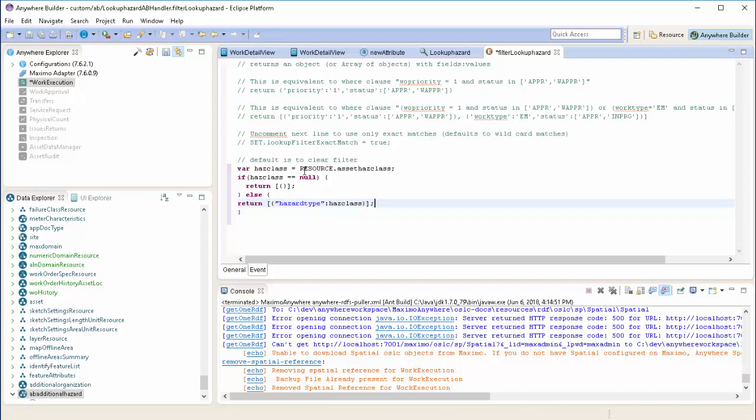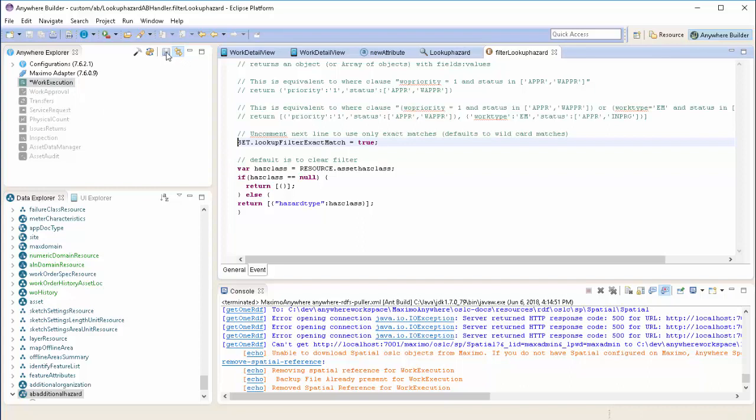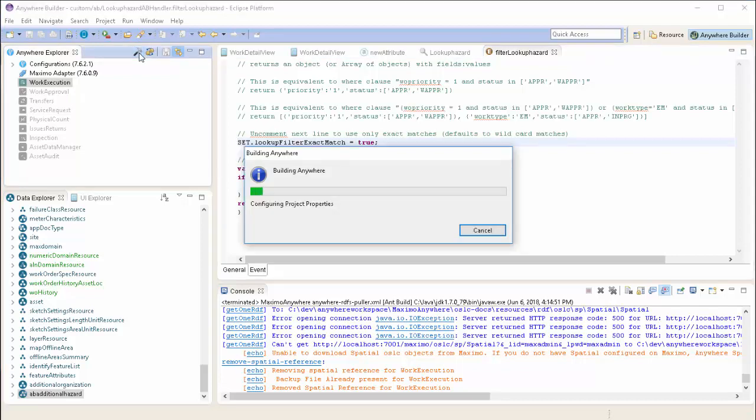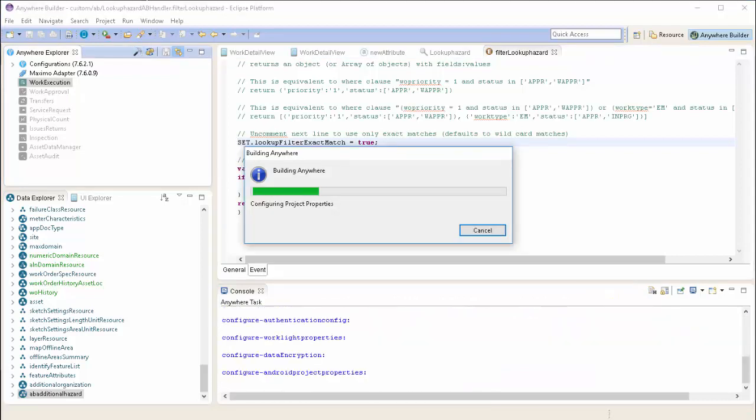Additionally, we want to make sure that we are filtering for exact matches. So we're going to say set.lookupFilterExactMatch equal to true. Now that we've configured our filter, we'll save our code and we'll save our work execution application and test by building and previewing our application.